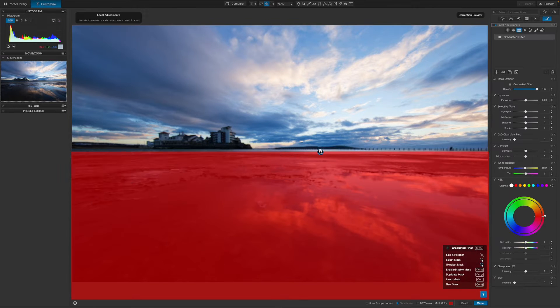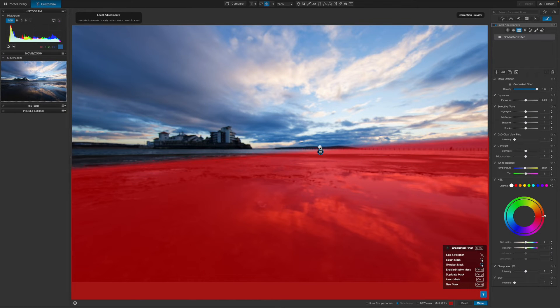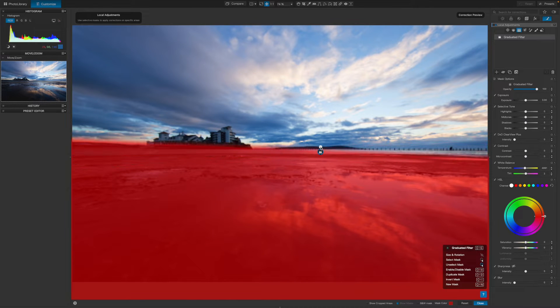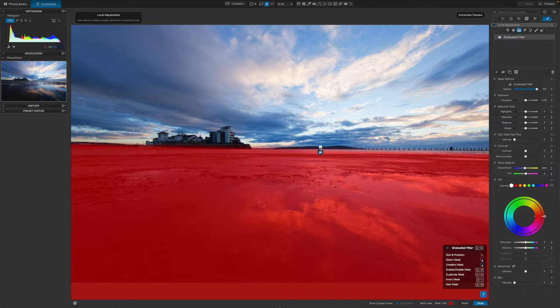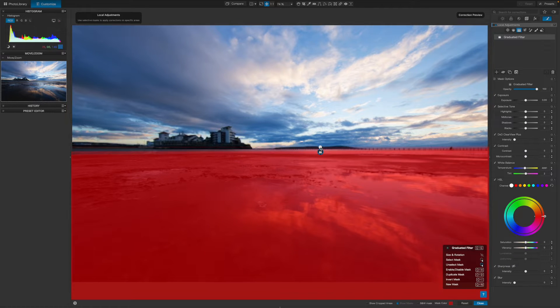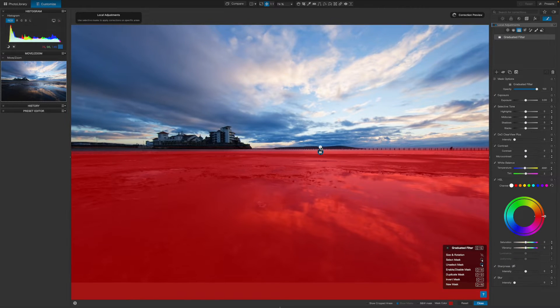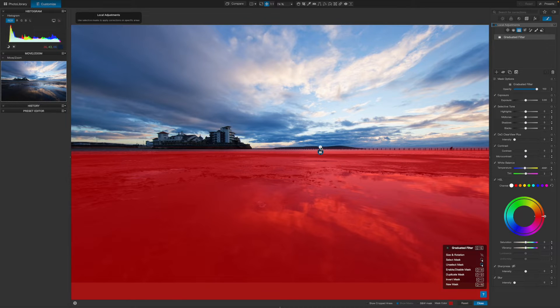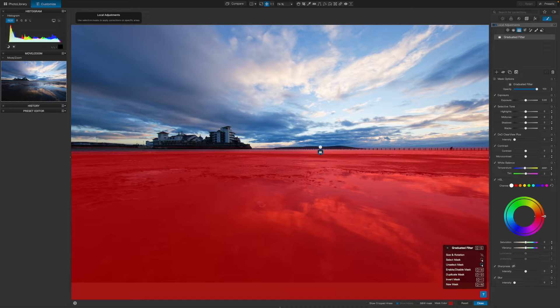So with this tool selected, I can drag upwards from just below the horizon line to just above it. The red overlay shows the area that's being masked. That's the area I'm going to adjust. And don't worry about getting it spot on right from the start because you can tweak it later.